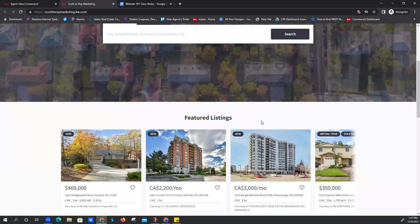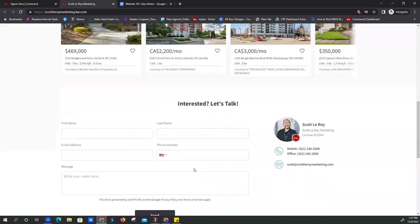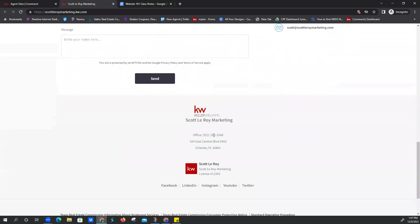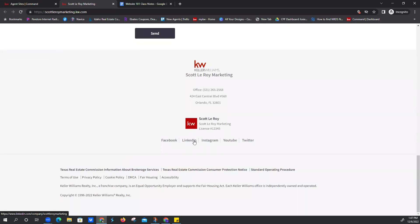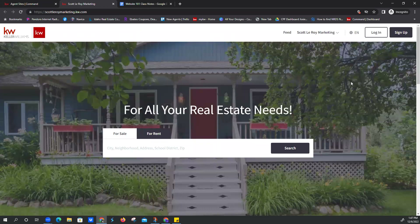We do have a class where we go over featured listings — check out our YouTube channel for that. Every page has this 'Interested? Let's Talk' lead capture form, which is awesome. And I just want to point out we've got his social links right here, and also at the dropdown menu. These are the IABS links, CPN, and SOP links — if you're not in Texas or New York, you don't have to worry about that.